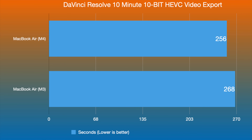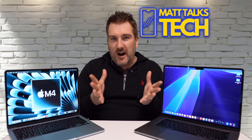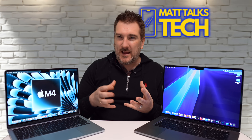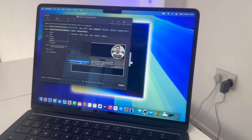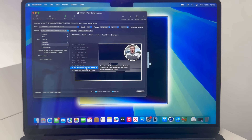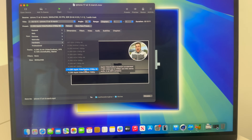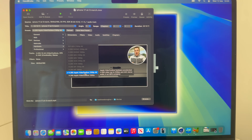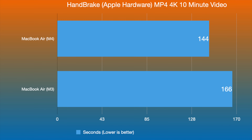It's really just a preference of what software you prefer to use. I also tested Handbrake as a more open-source encoder, using Apple hardware as the preference. I exported that same 10-minute file and the M4 MacBook Air took 144 seconds, whereas the MacBook Air M3 took 166 seconds — a little bit longer. So there's definitely a small improvement with the M4 for Handbrake exports.